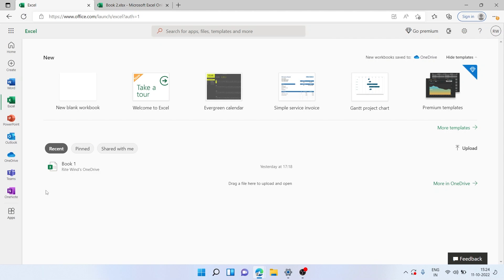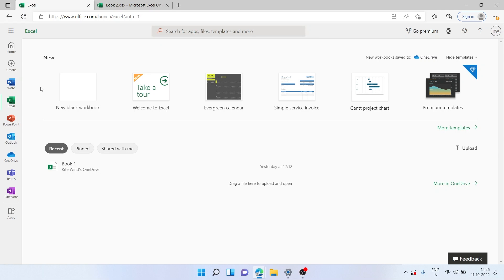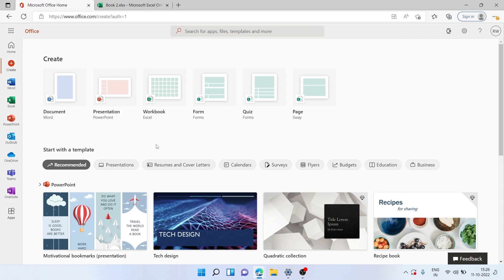Looking at other apps — we have OneDrive where you can save and share your files among family and friends. You can use Teams to share your screen and present to co-workers, and use OneNote to keep track of quick notes. It's just that easy — log into office.com with your Microsoft account and you have access to the entire MS Office collection for free.